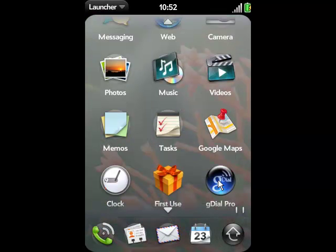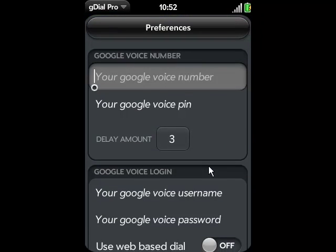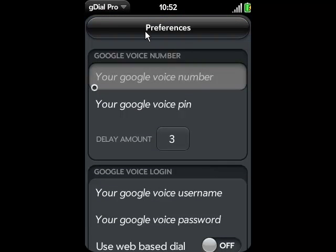Once you've downloaded GDial Pro, you enter the program. The very first screen you're going to come to is your Preferences screen.